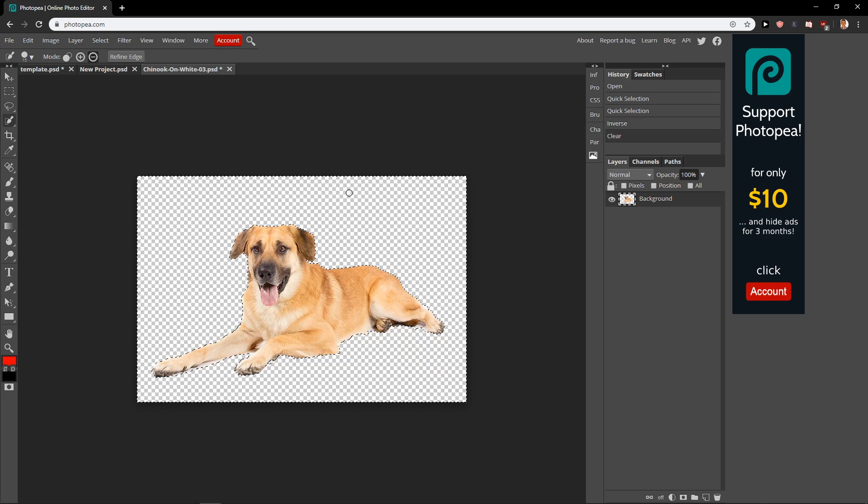This program is damn amazing for creating thumbnails, for creating graphic designs, for creating whatever you want in this life. This program is just crazy good and it's completely for free.